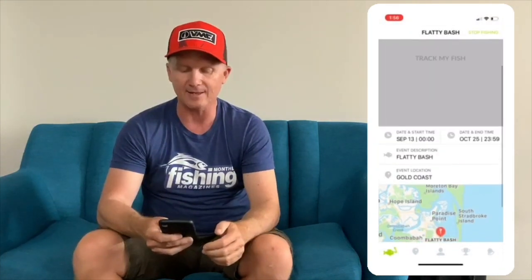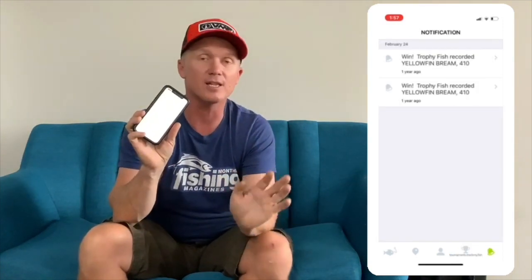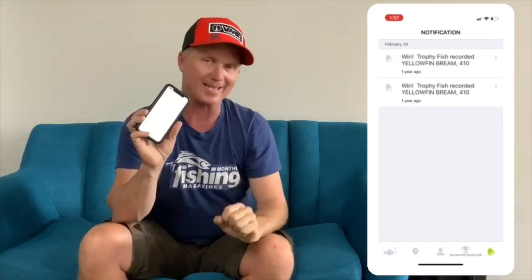There are also some other cool buttons at the bottom. The far left button tells you all about the event — the Flatty Bash, held on the Broadwater at the Gold Coast, with all the start and finish times. The next button, the little pin marker, is the one we use to take all our photos — we'll come back to that. The third is my profile page. The next one is a little trophy button showing live results for the event. And the fifth button on the far right is notifications — any trophy fish or anything the app wants to let you know about as an angler.